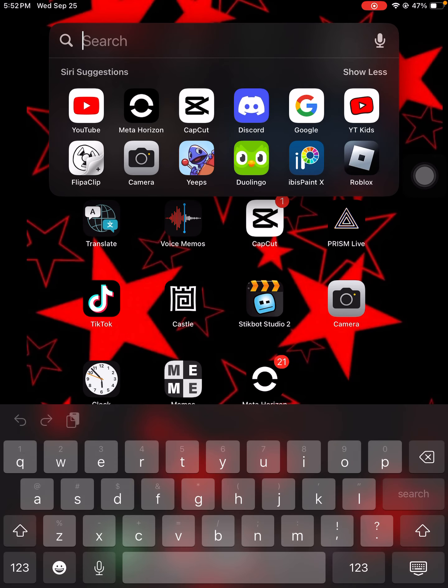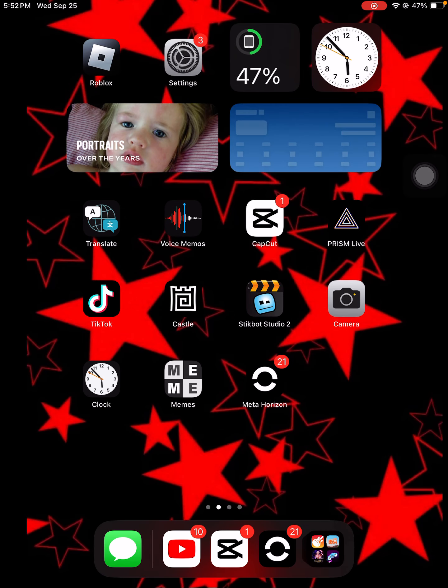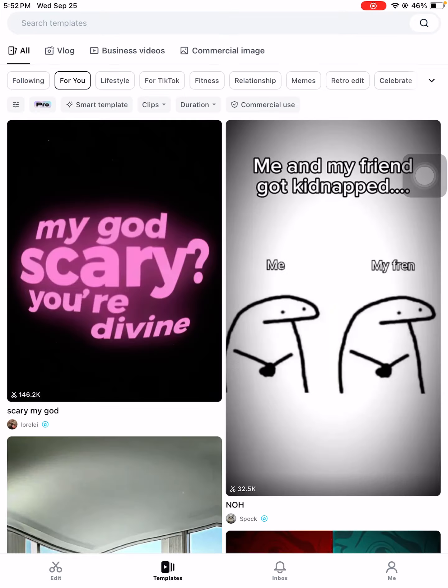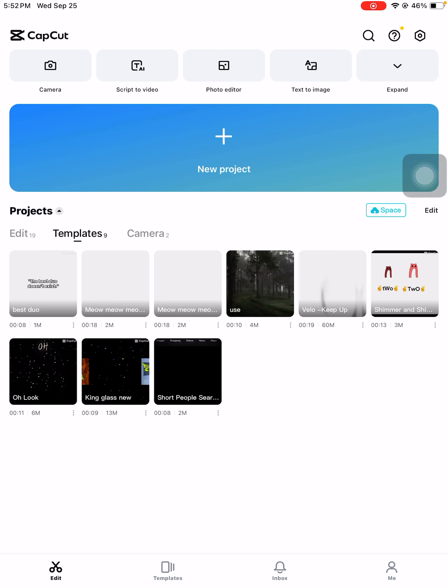Hey guys, today I'm going to show you how I make my intros for videos, so let's go. First, you're going to download CapCut if you don't have it already, then you're going to go to new project.